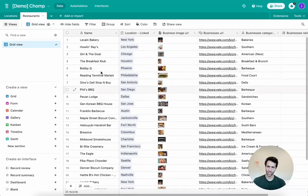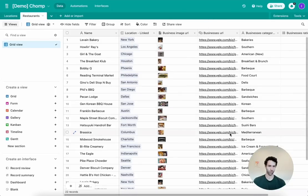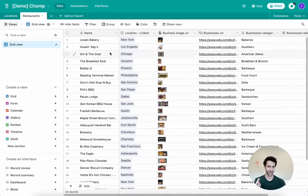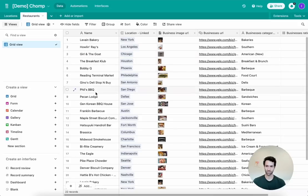On the restaurant side, we'll also want name, image URL, and the actual URL — mirroring what we have in Webflow. We'll also need to make a linked record to locations so we can associate each restaurant with a specific city.